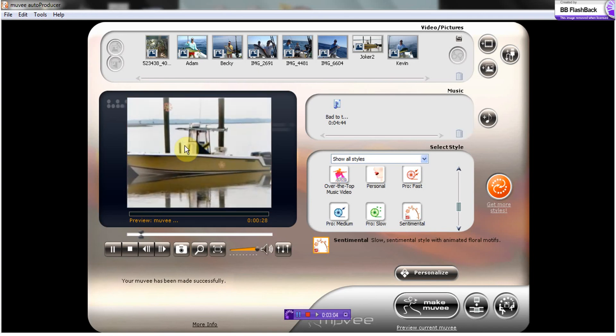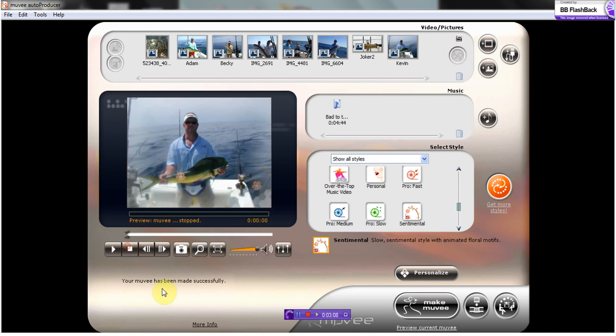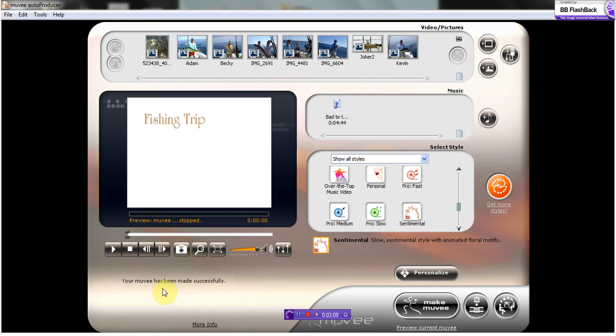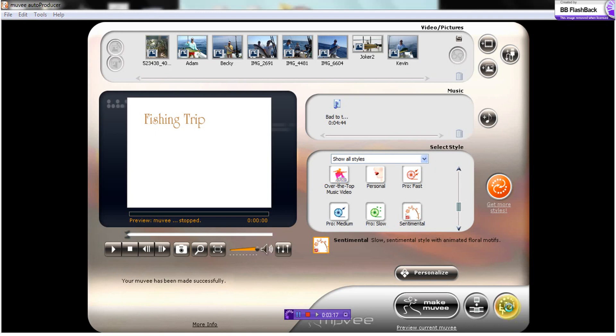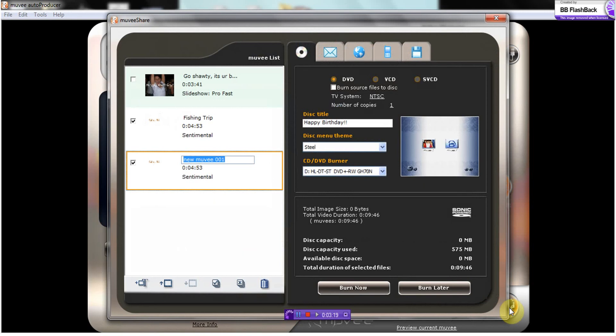Okay, once we're satisfied with how that looks we can go ahead and stop that. We'll go over here to this, which is how we are going to save and share our movie. So we are going to name it fishing trip.